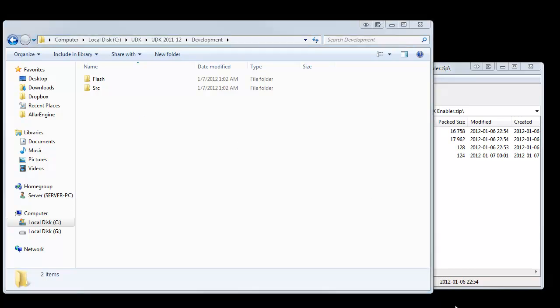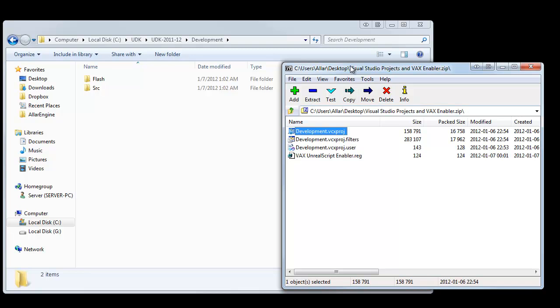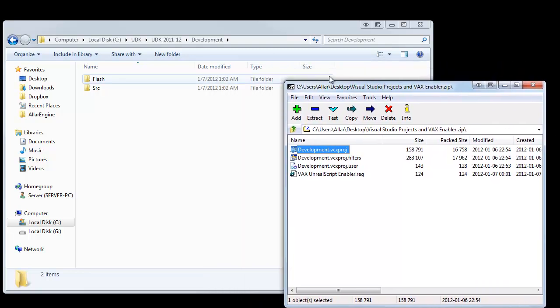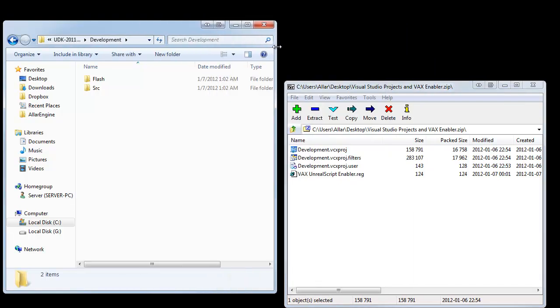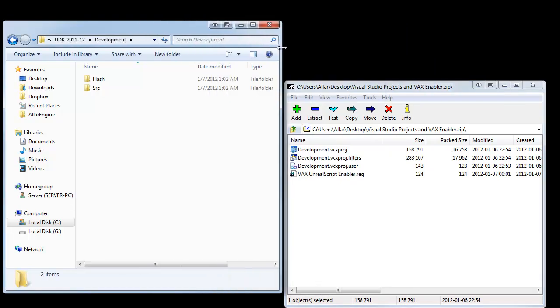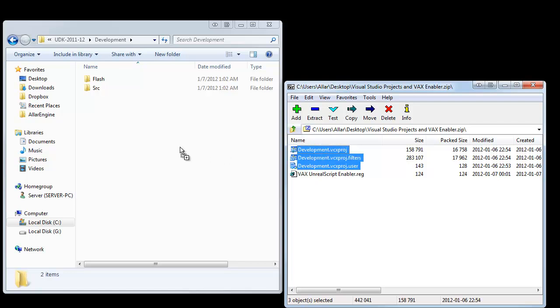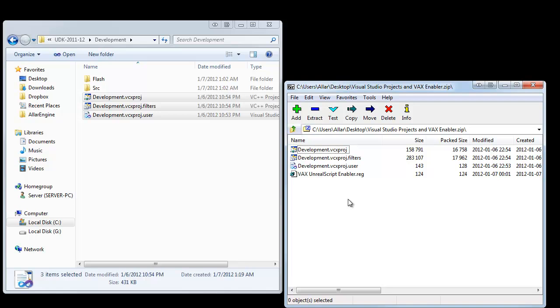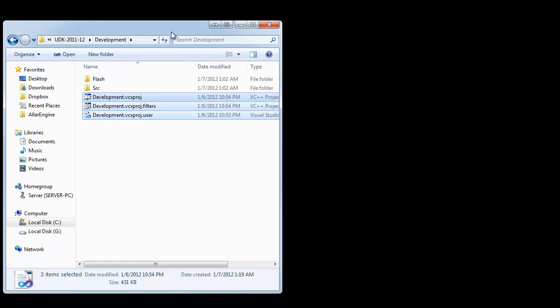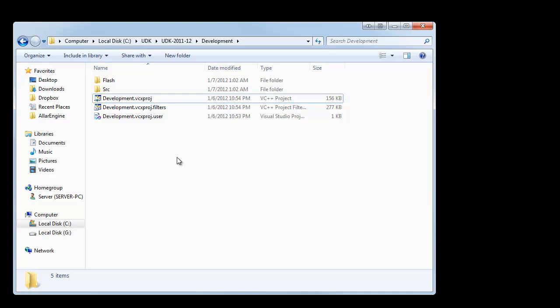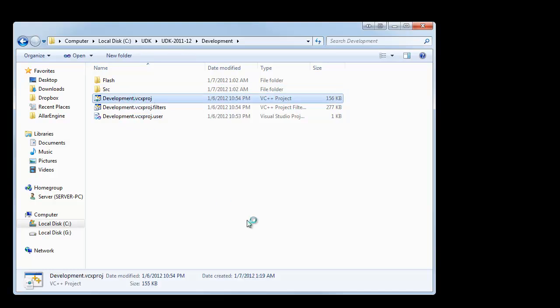Now that we're in our development folder, we're going to open up our package or our zip file that we downloaded earlier. The Visual Studio Projects and Vax Enabler. And, we're going to take the three development files in here and drag them over here. If you're using WinZip or WinRAR or Windows built-in Zip Explorer, it might look a little different. The principle is the same. You're just going to get these files over here. And now we're done with our download.